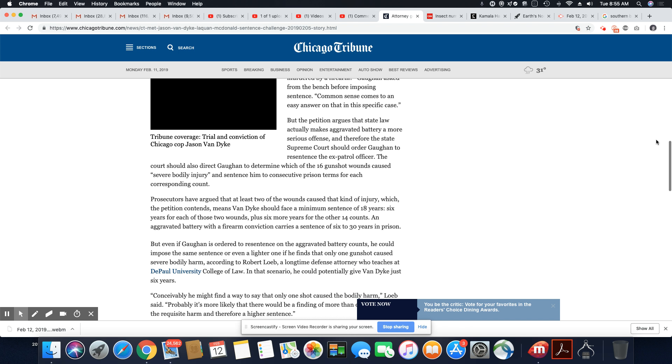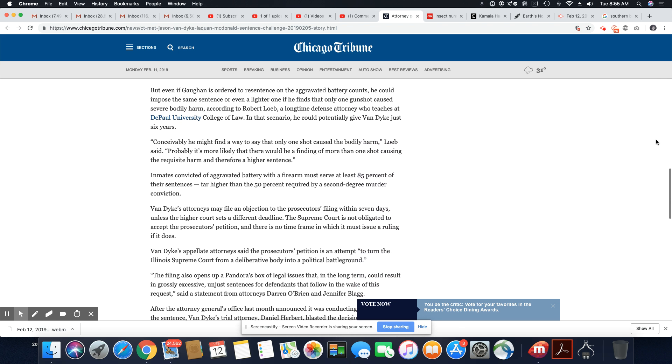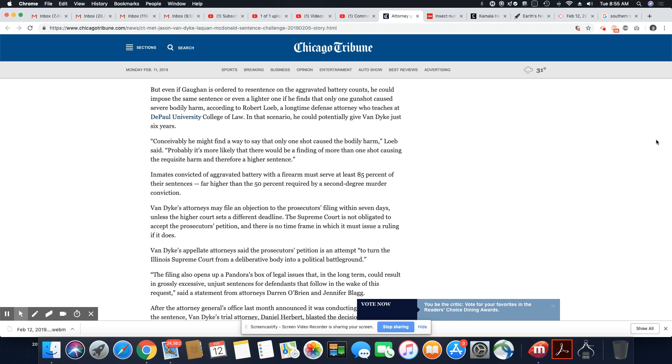But even if Gaughan is ordered to resentence on the aggravated battery counts, he could impose the same sentence or even a lighter one if he finds that only one gunshot caused severe bodily harm, according to Robert Loeb, a longtime defense attorney who teaches at DePaul University College of Law. In a scenario, he could potentially give Van Dyke just six years. So why can't you get this judge off of the case? Why does the same judge have to do the resentencing? If you see corruption in what the judge is doing, you need to get rid of the judge.